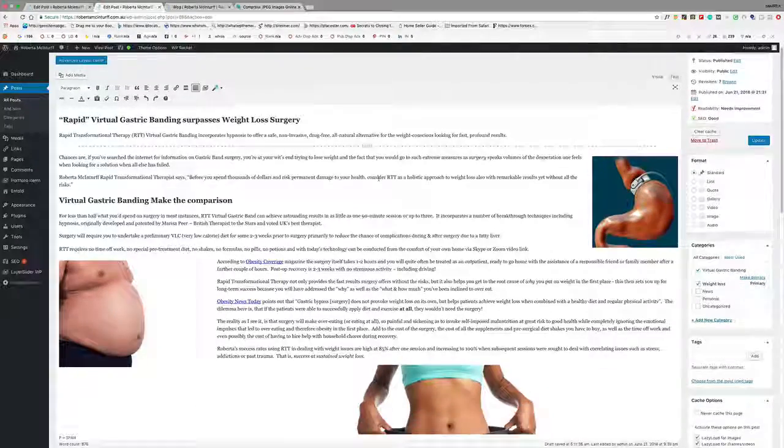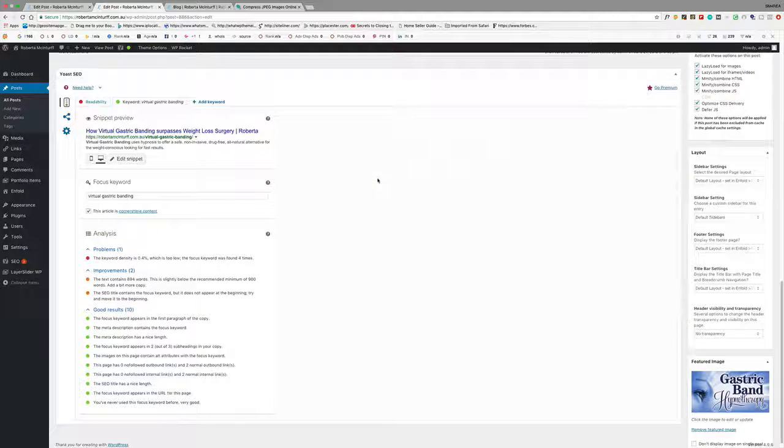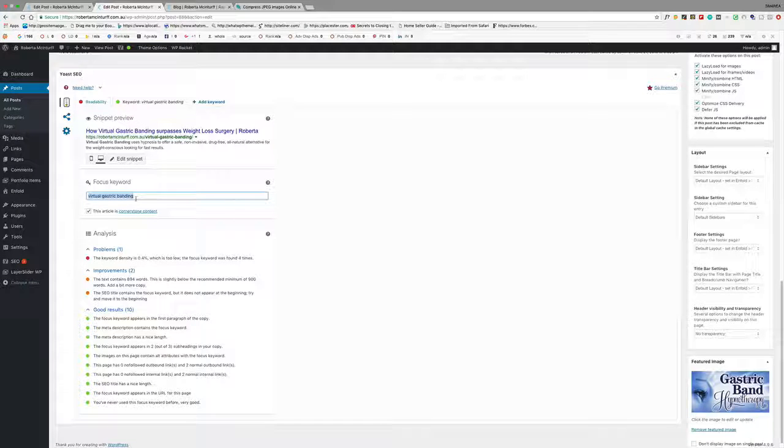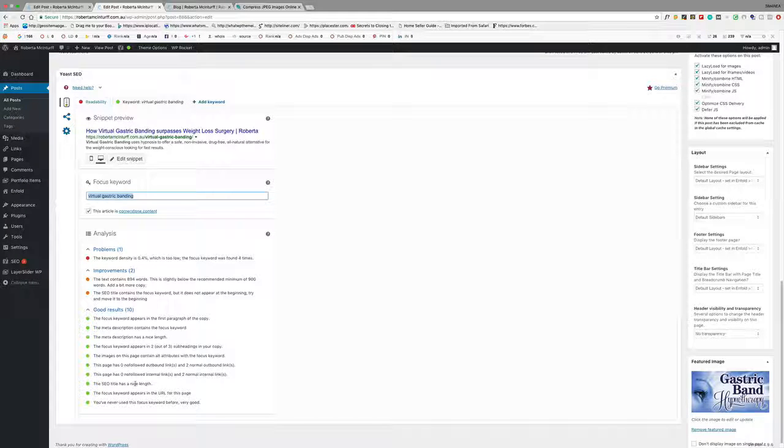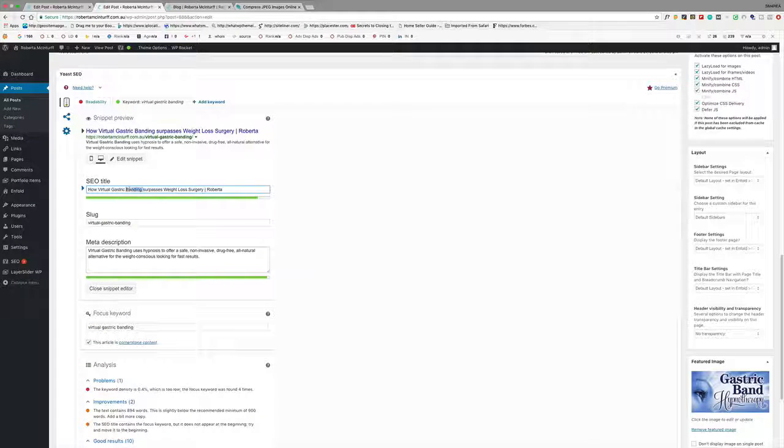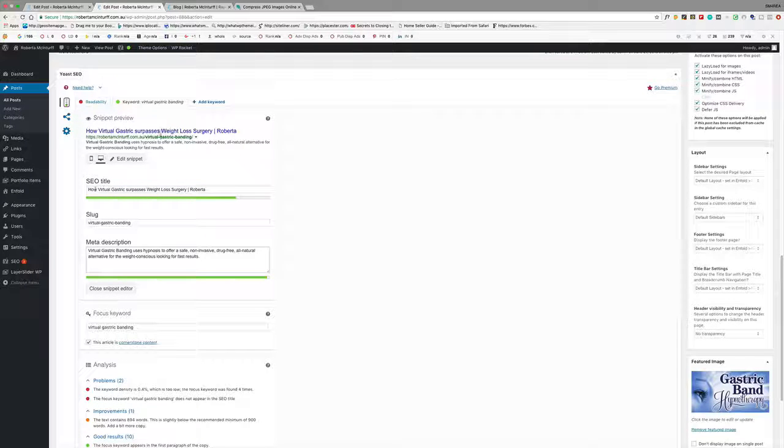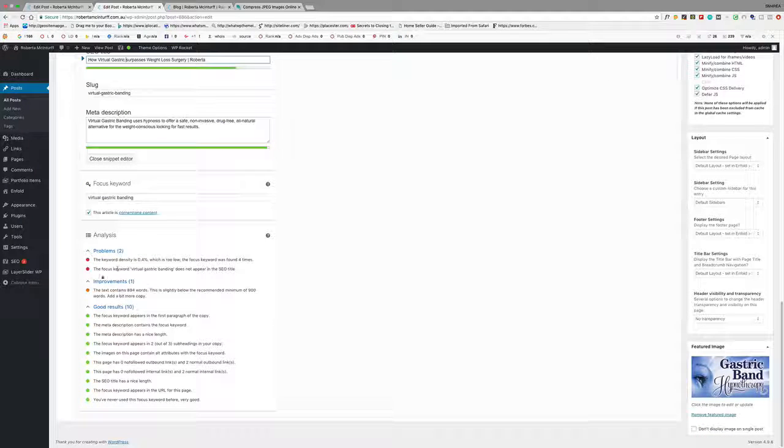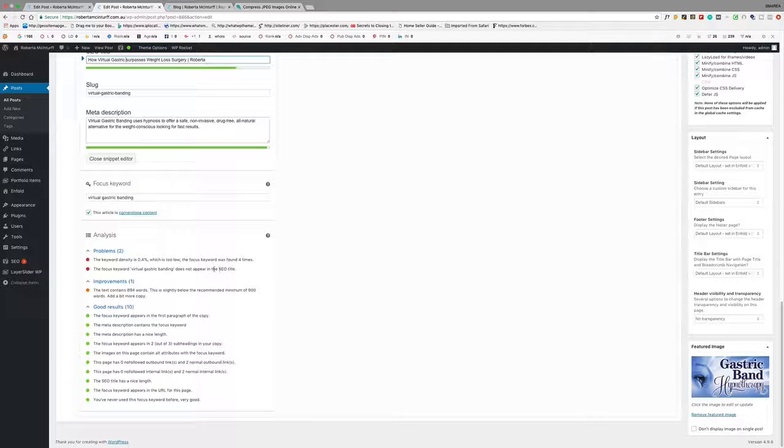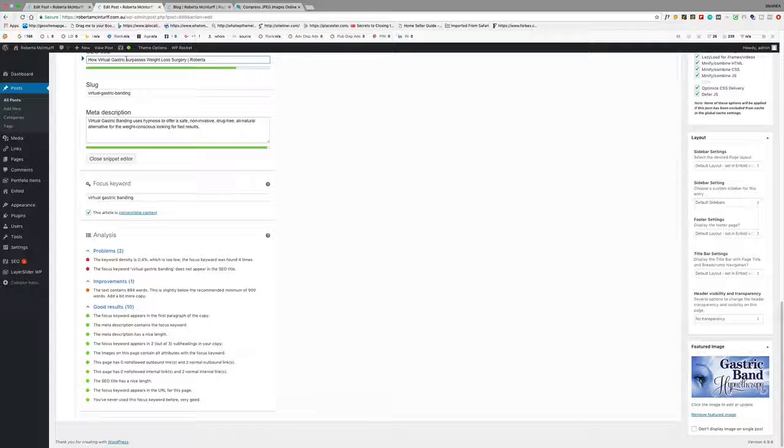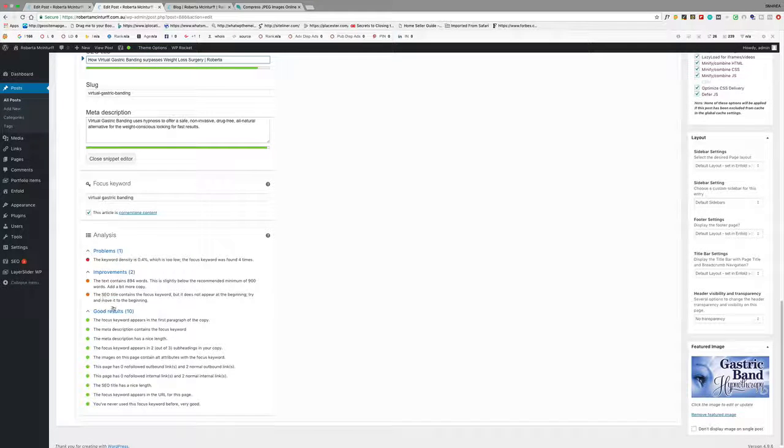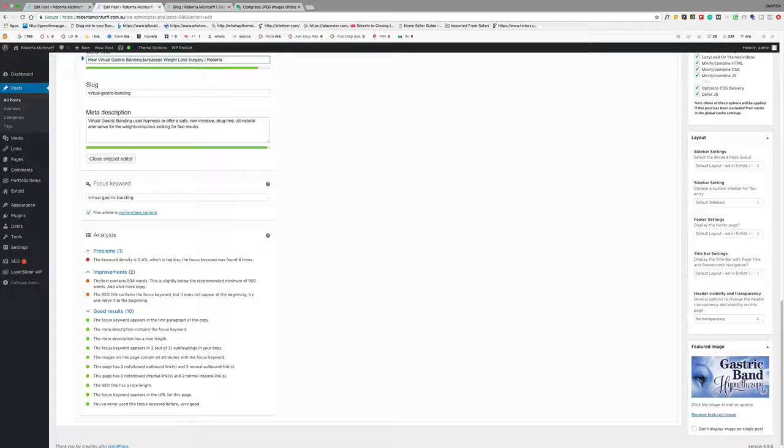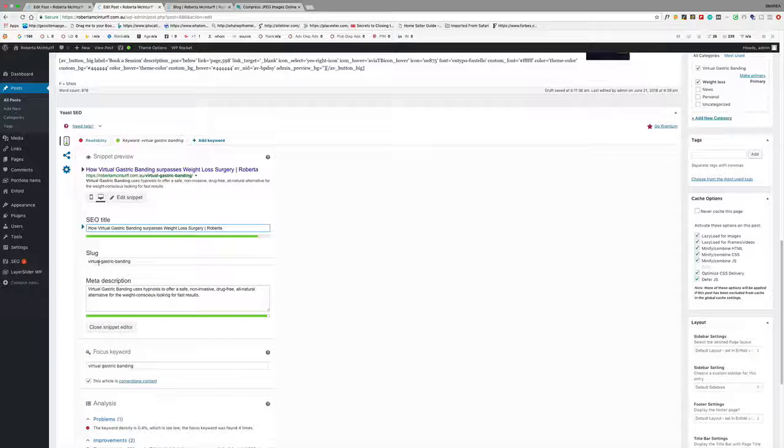Now the next thing to do is the SEO side of things. So we were working on virtual gastric banding as the keyword. This here tells you, just gives you a little reminder about whether you've got things right or not. So just the SEO title, which is that I've just changed that. So you can see the focus keyword virtual gastric banding does not appear in your SEO title. So there's a little red light there. So if we just come up here and type in that, you can see that it's now a green one, but it's not a red one anymore. So we want to include the keywords in the SEO title.